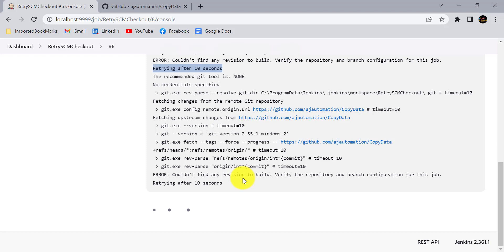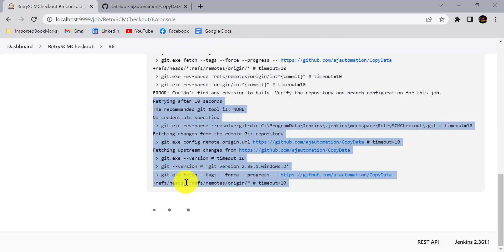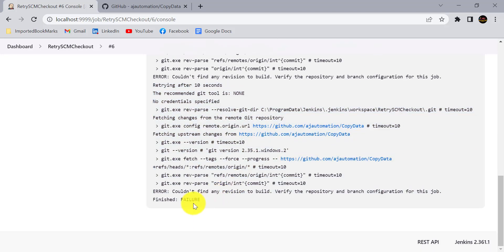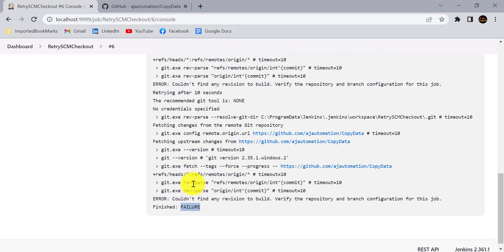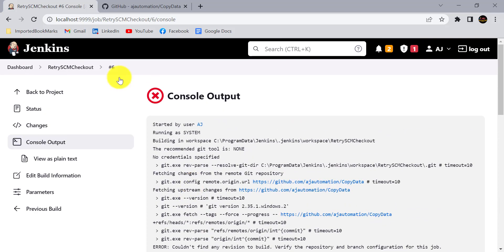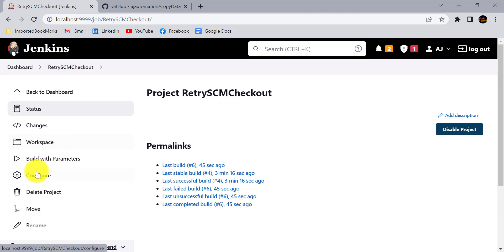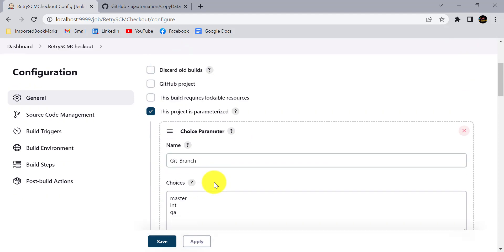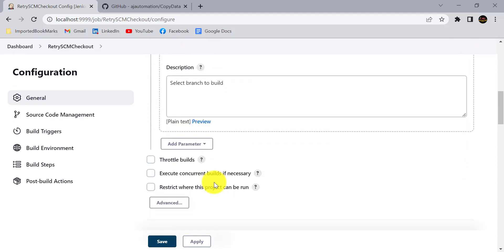If SCM checkout fails in the last iteration, it will mark it as a failure. This is the third time it is retrying. After the third time it has marked as failure.